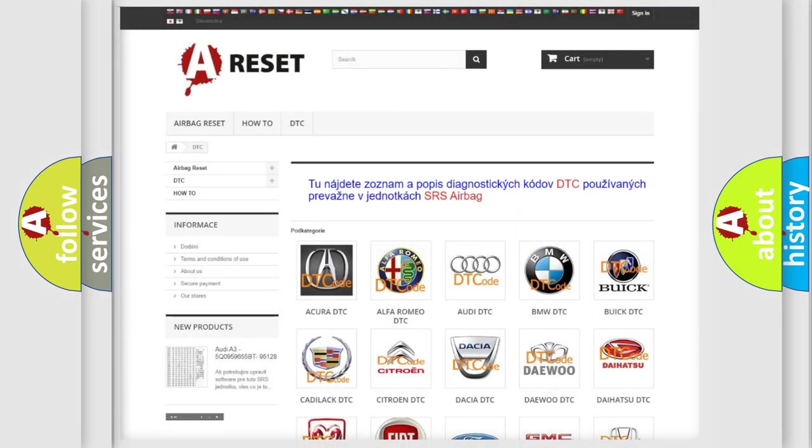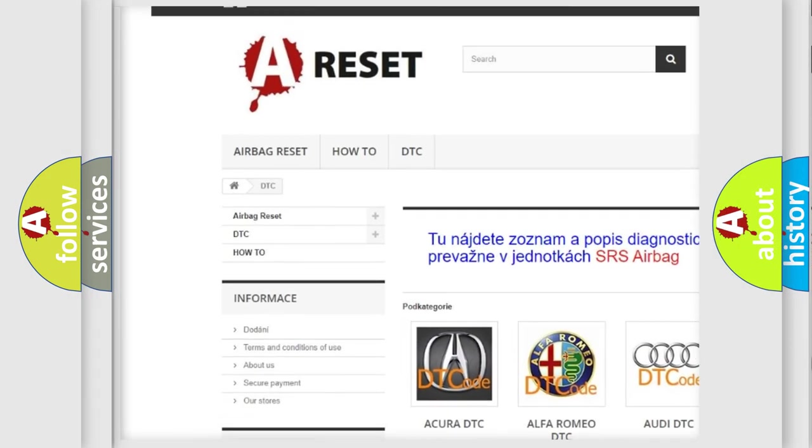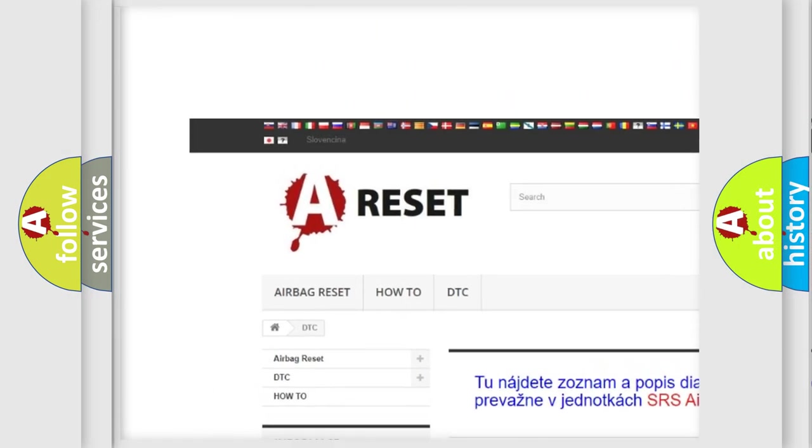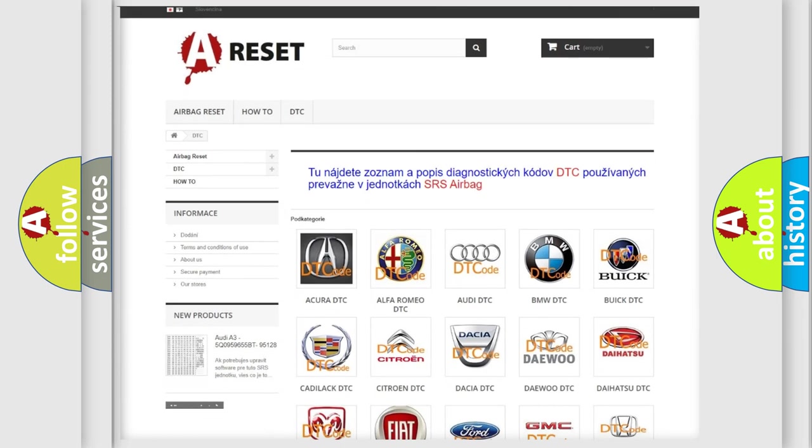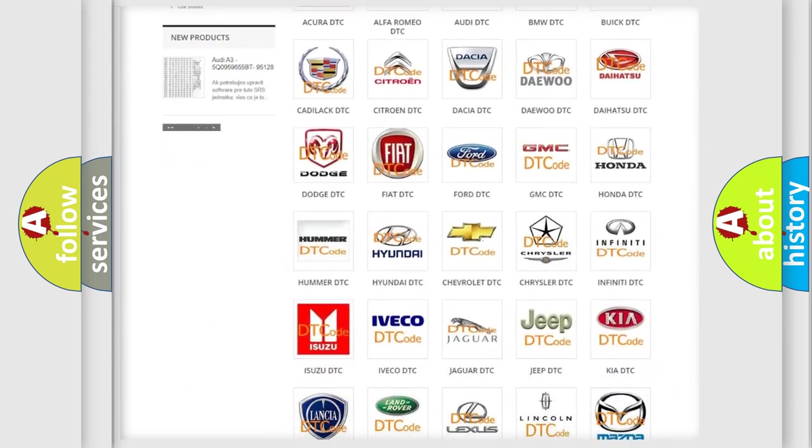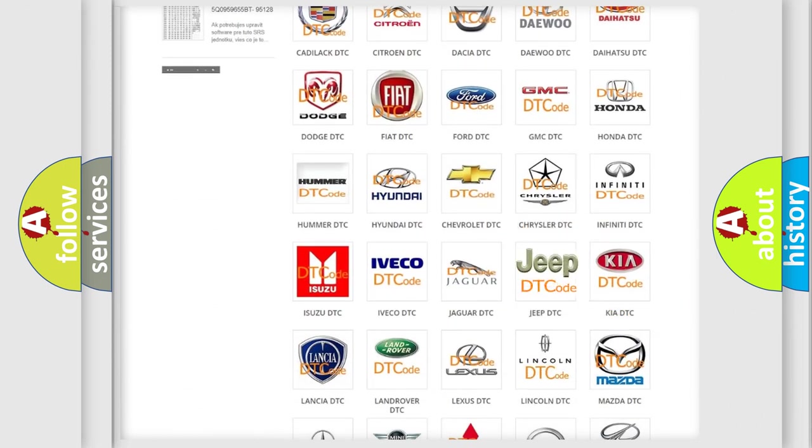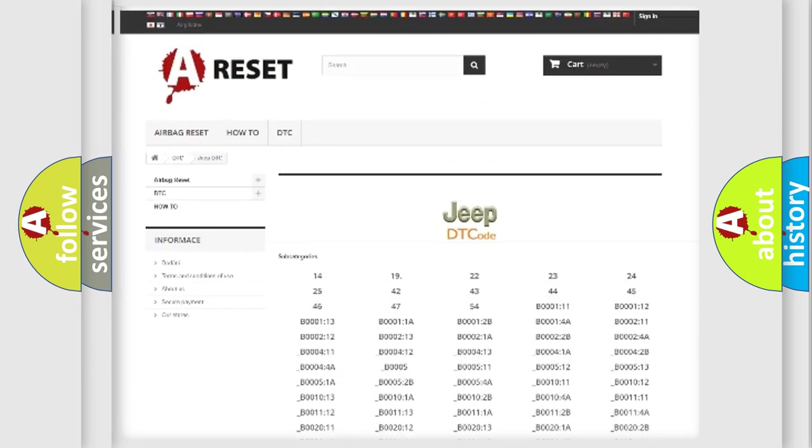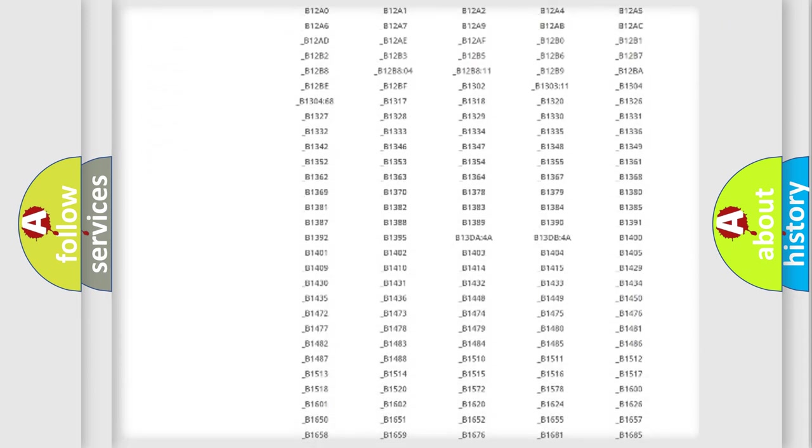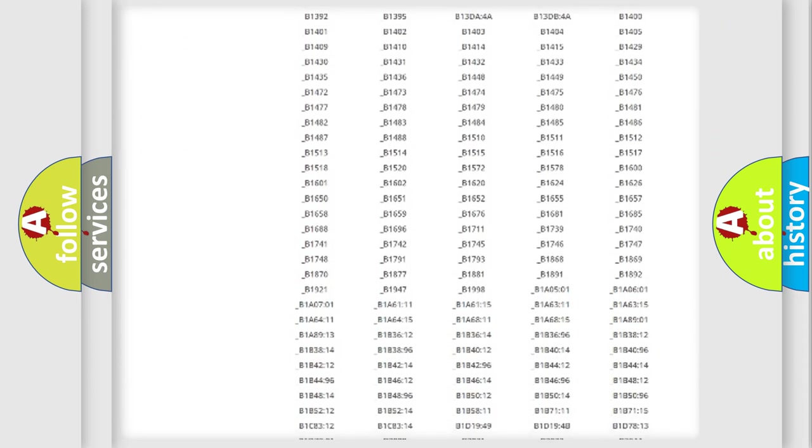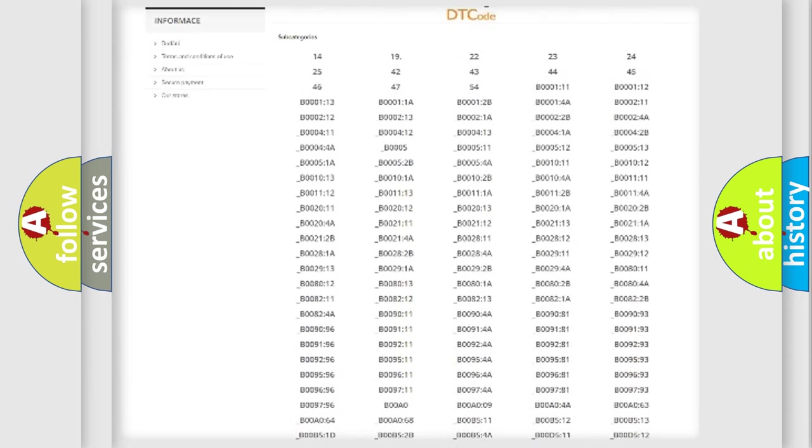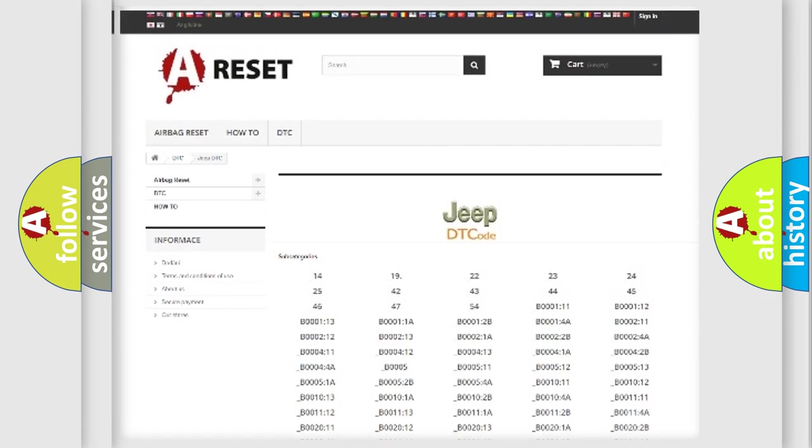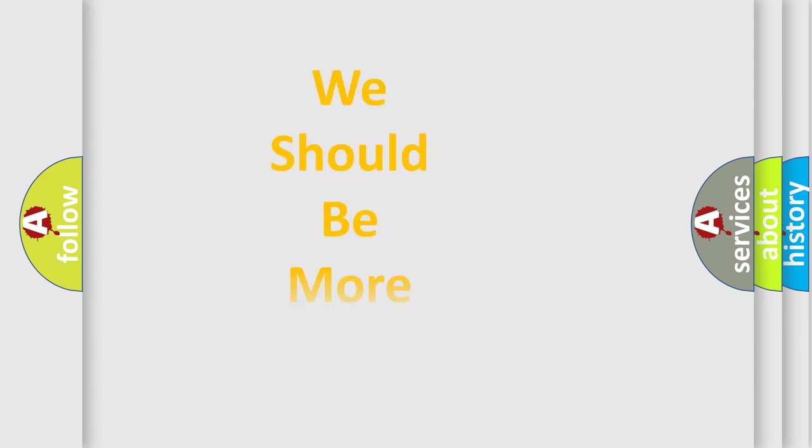Our website airbagreset.sk produces useful videos for you. You do not have to go through the OBD2 protocol anymore to know how to troubleshoot any car breakdown. You will find all the diagnostic codes that can be diagnosed in Jeep vehicles. Also many other useful things. The following demonstration will help you look into the world of software for car control units.